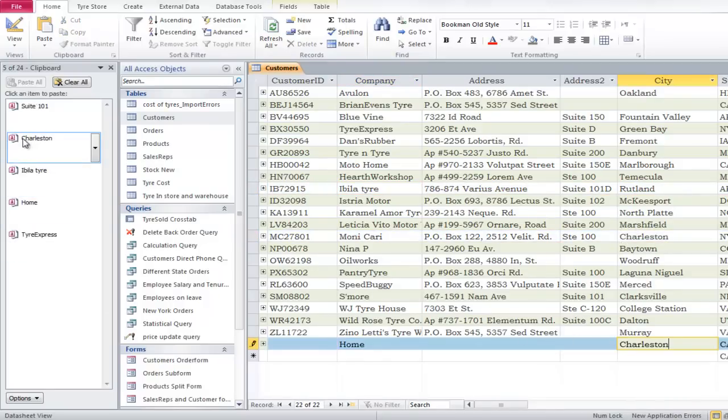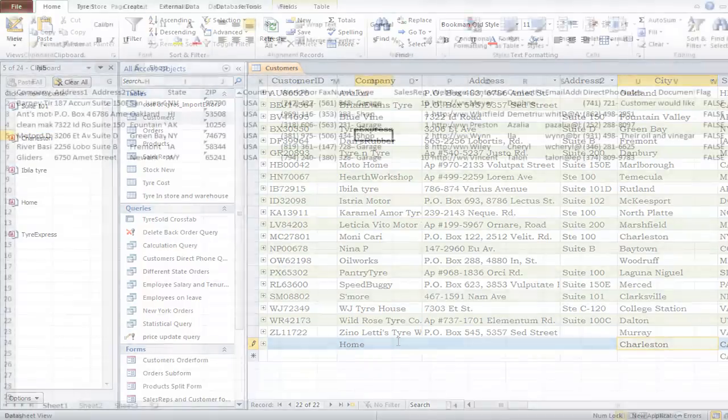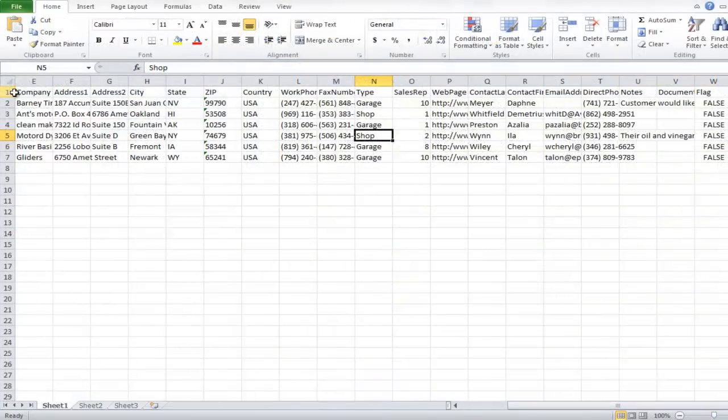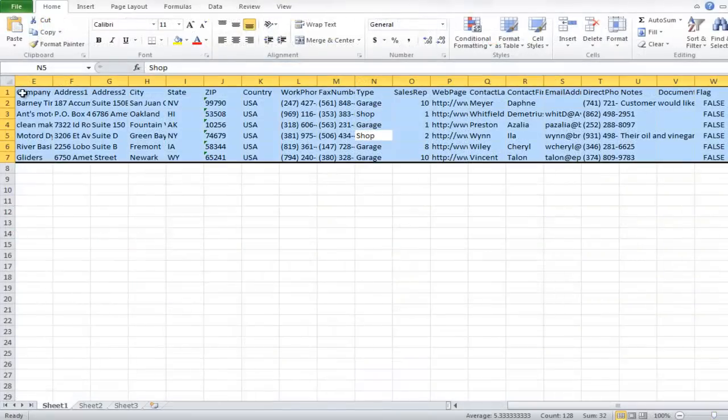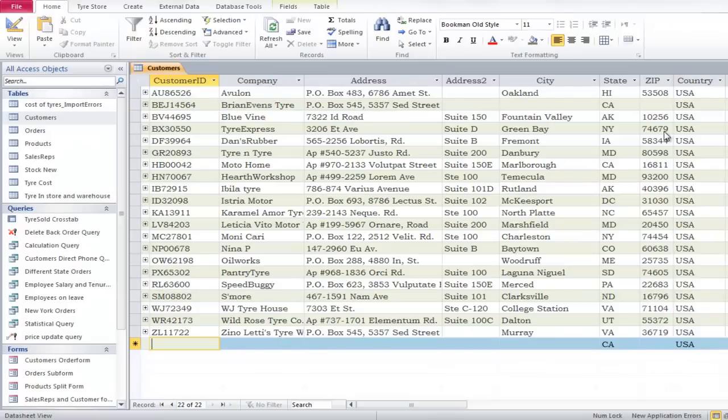Another way to use the paste option is the paste append. We will copy records from Microsoft Excel and paste them into Access. Open Microsoft Excel and copy the records. Make sure the titles are exactly the same. Now open Access again and click in the cell you want to paste these new records in.